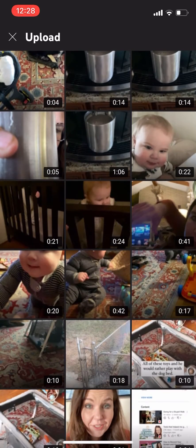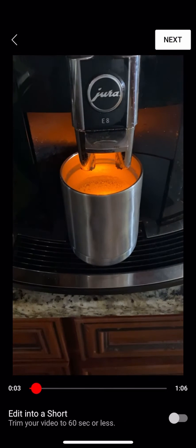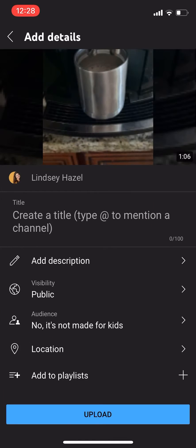I'm just going to use this one right here. If you wanted to edit it into a short, you could, but I'm just going to keep going.